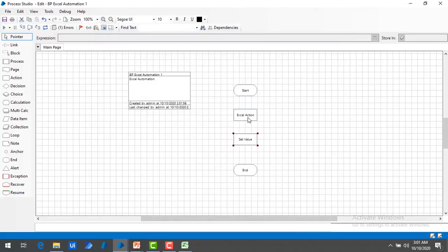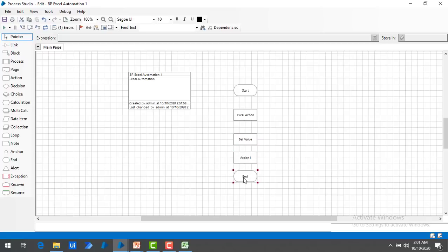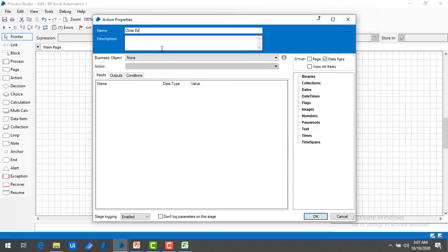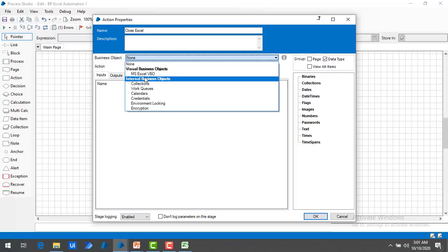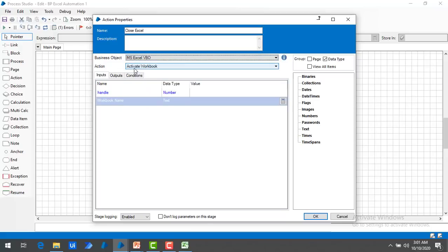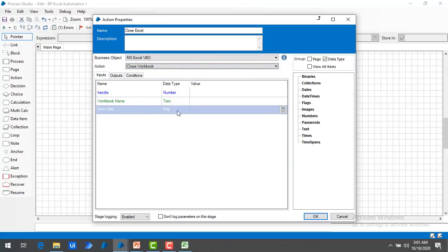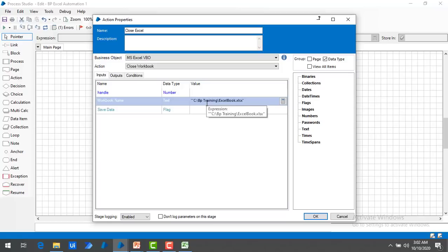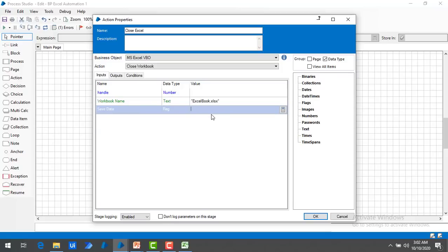We have opened Excel and set the value. The next step is to close the Excel workbook. I am going to select one more action, drag and drop it onto the panel, and double click. I will give the action property name as Close Excel Workbook, select MS Excel VBO as the business object, and choose the action Close Workbook. For the workbook name I will give it in double quotes as Excel Book.xlsx. I want to save the data, so I will set the save flag to True. Let me click on OK.